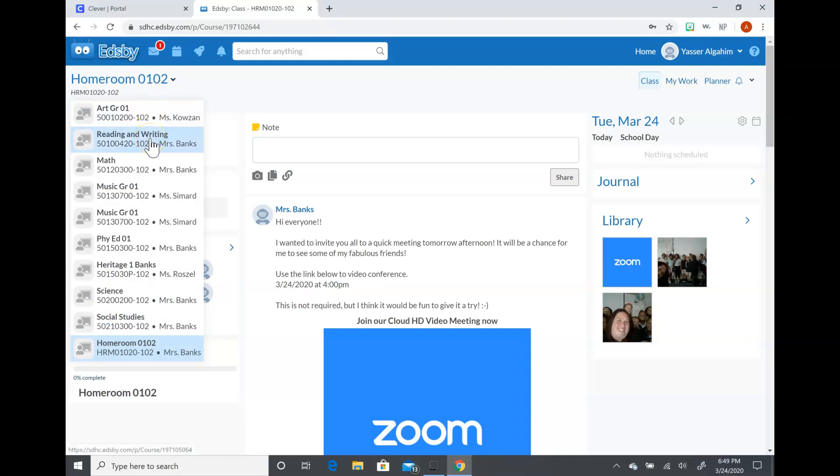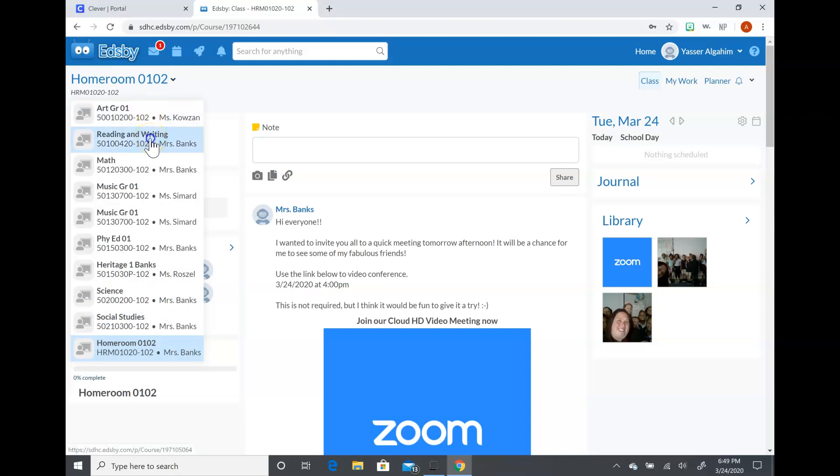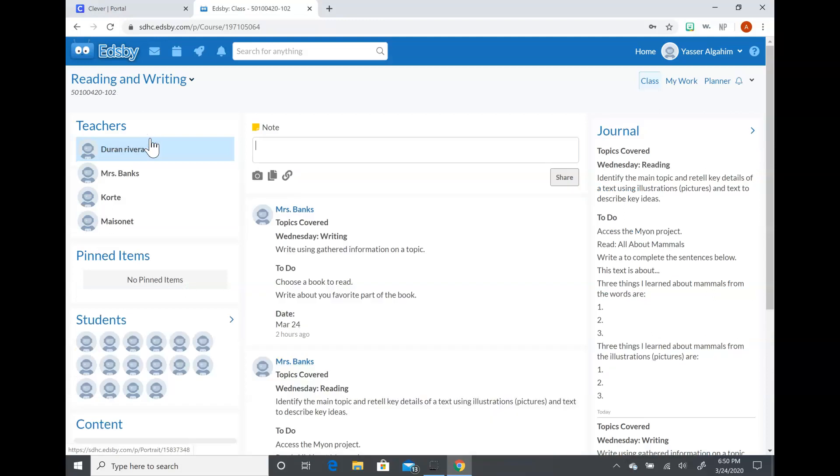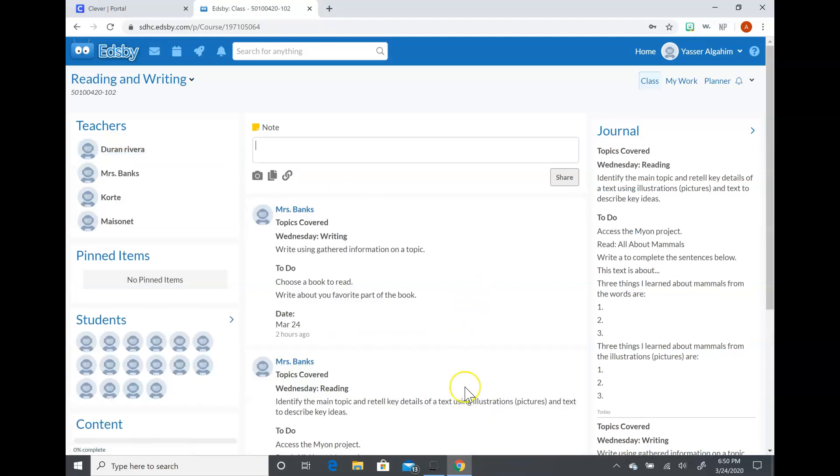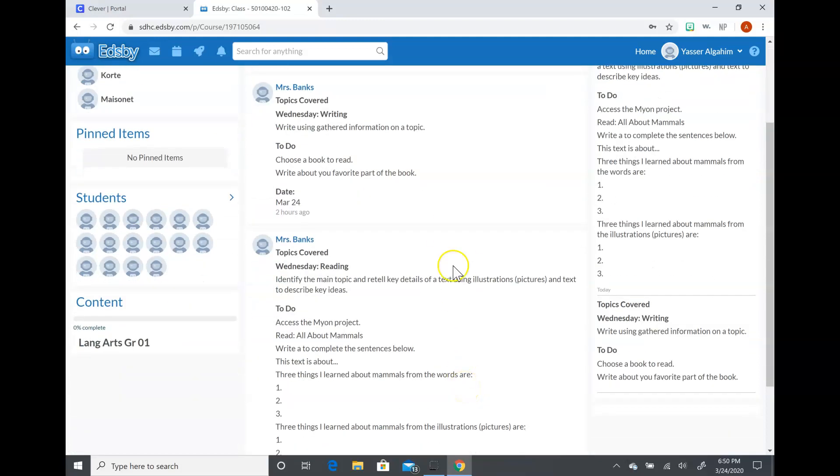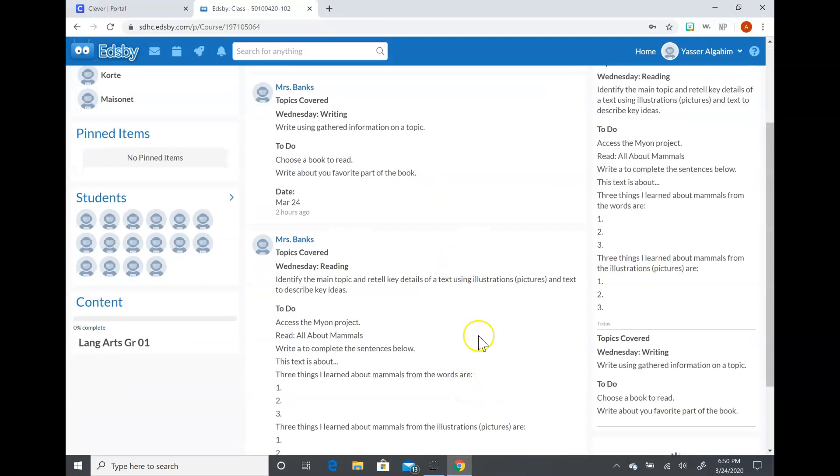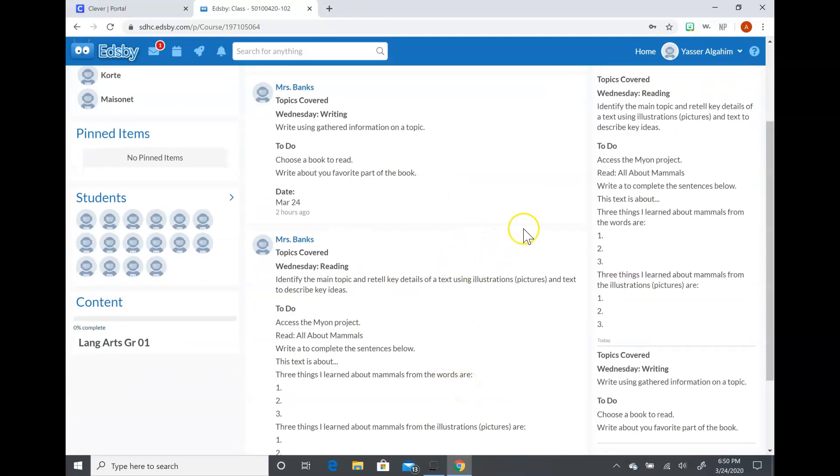So for reading and writing, they will just click on reading and writing, and then the two lessons for Wednesday will be up here. Right now I put up some lessons just as a demo for everyone to show you how to use the site. These lessons right now are just for you to see how they'll look.